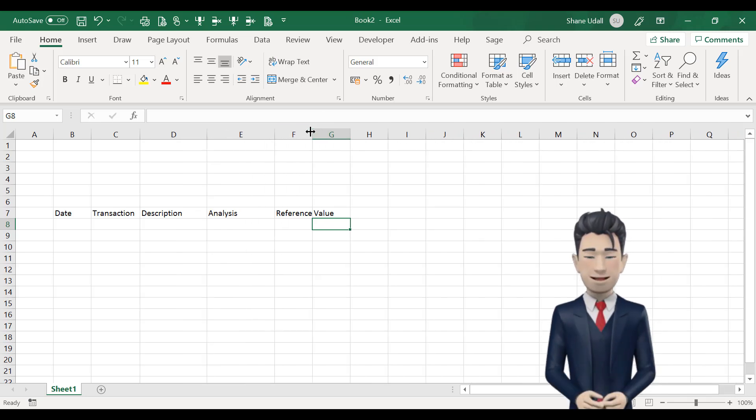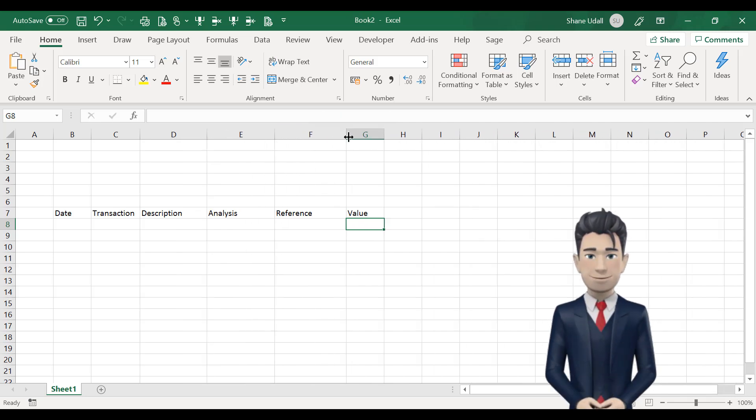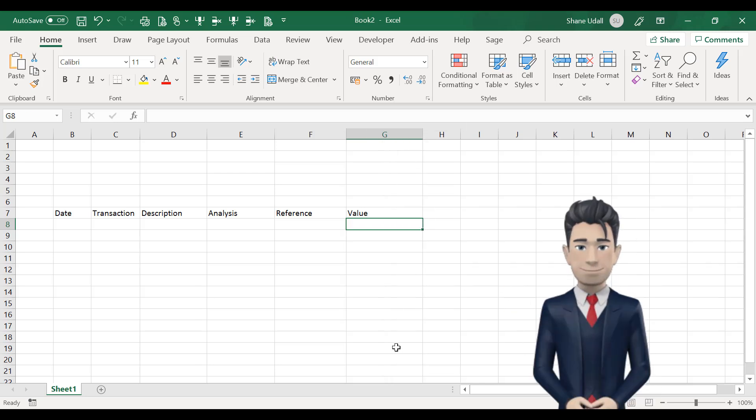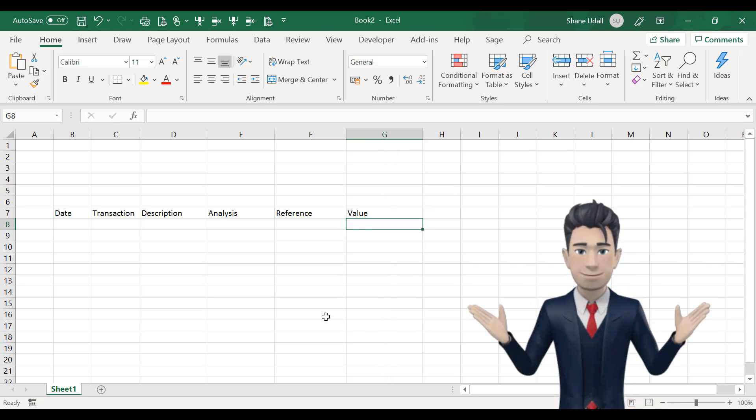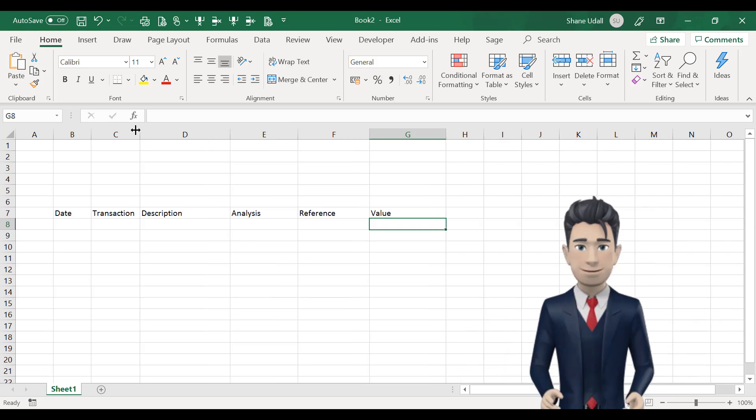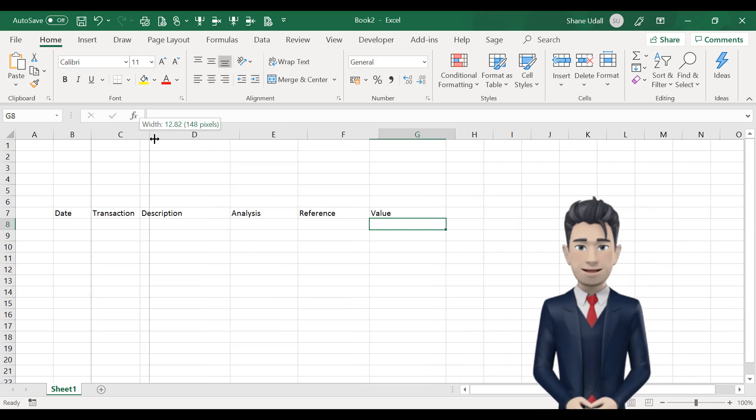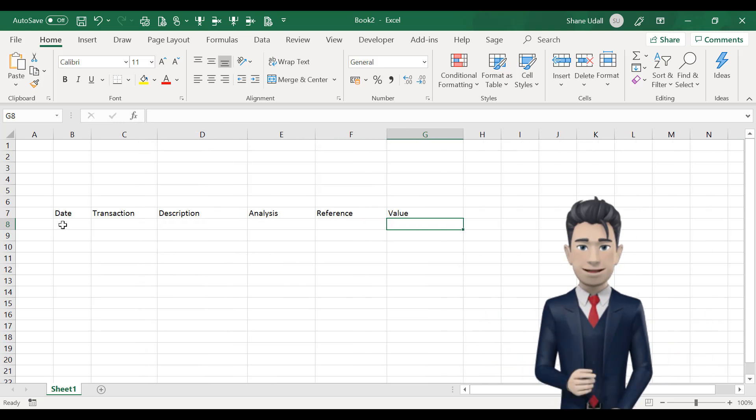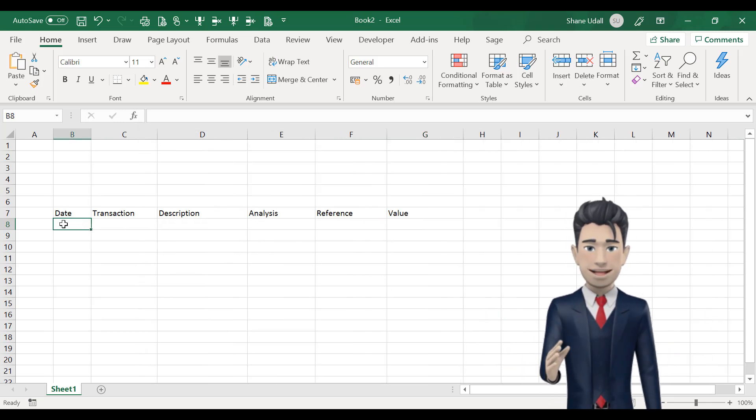Now that we have these headings, let's quickly adjust the various column widths so that we can see their entire contents and that when we come to enter our data, we have plenty of room.